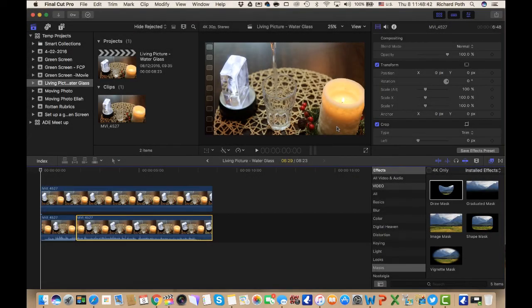In this video, we're going to look at how you can create a living picture using Final Cut Pro. In another video, I've shown you how to do this using iMovie. If you've got Final Cut Pro, this is a much better way of doing it — you get a much more accurate living picture.